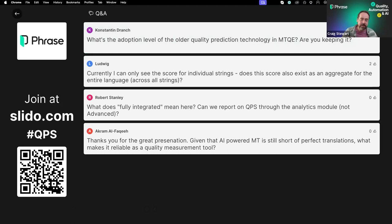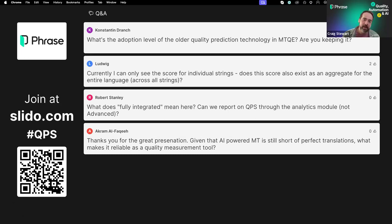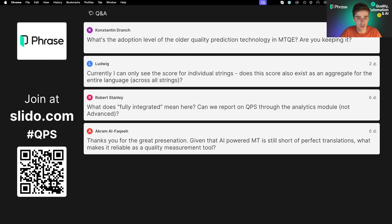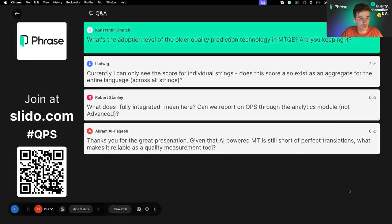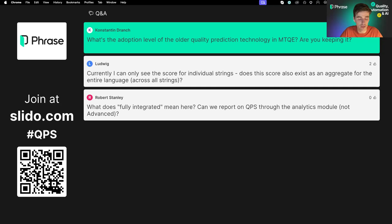Just to clarify further: as we grow in understanding of QPS capabilities and gather feedback from customers, we'll most likely provide more guidance and help customers figure out where that threshold should sit for them. Regarding MTQE adoption — as mentioned, QPS has replaced all instances of MTQE in Phrase TMS. Machine translation quality estimation was a much loved and used feature, but we hope to build on its success by extending access further to our other products as well.